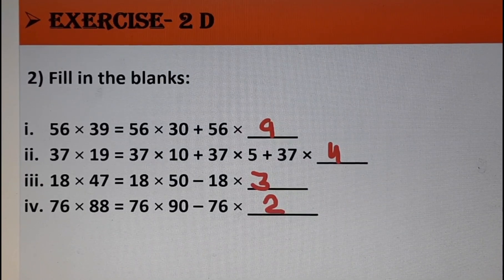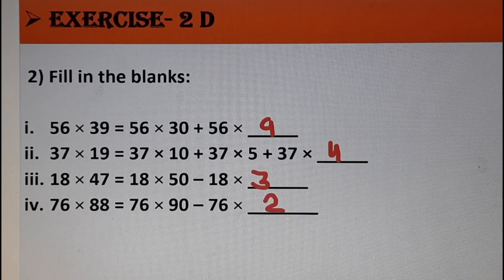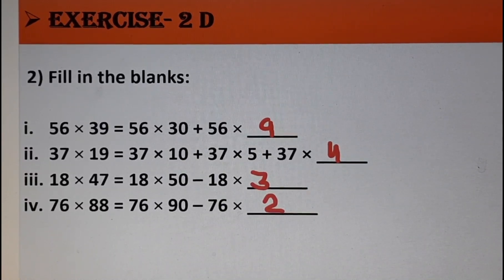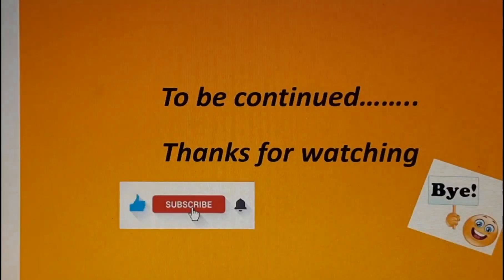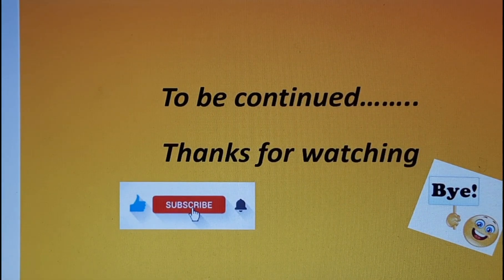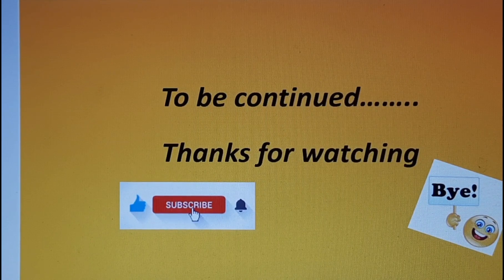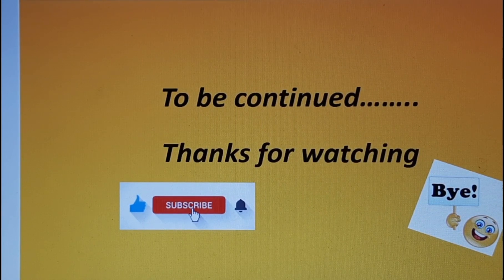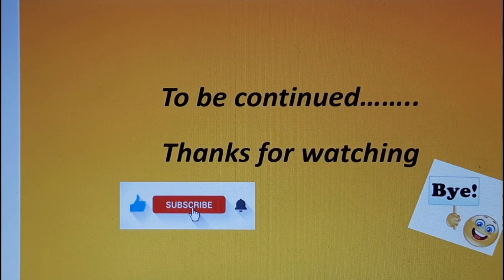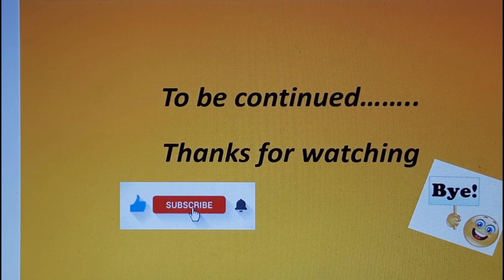That's enough for today, kids. Today we covered properties of multiplication and started exercise 2D, completing 2 questions. The remaining questions we will cover in the next video. I hope you understood the easiest way to find the missing terms. Thanks for watching — we will meet very soon with a new video and new concept. Do not forget to subscribe my channel. Bye bye, God bless you.